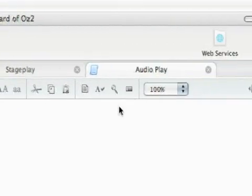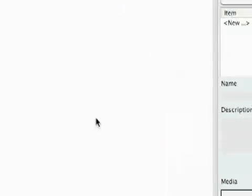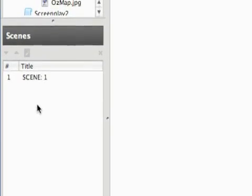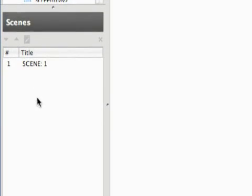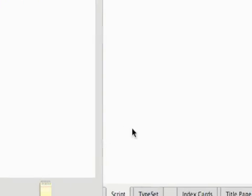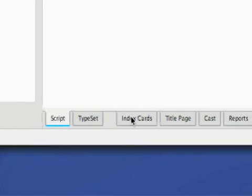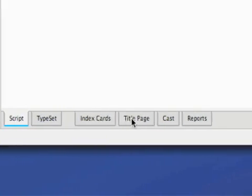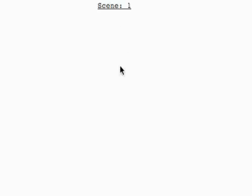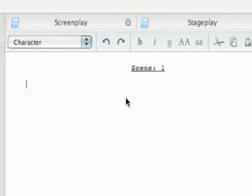The toolbar is the same. I can still add production items and my scenes still show up on my little scenes toolbar here. It's also the same down here. We've got typeset, index cards, title page, cast and reports. So that is how you use the audio play editor in Celtx.